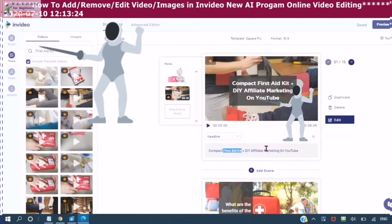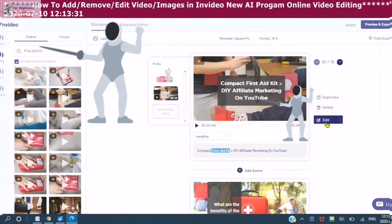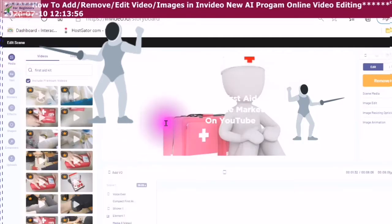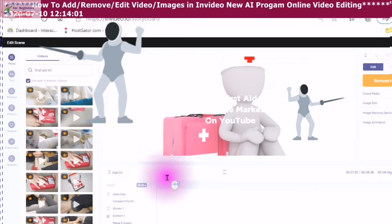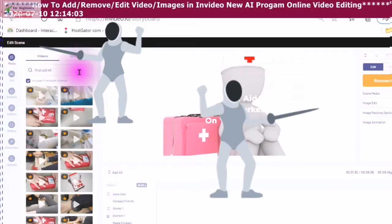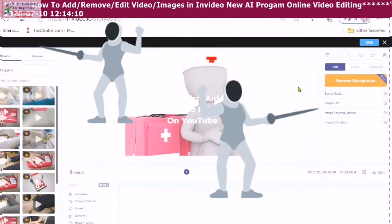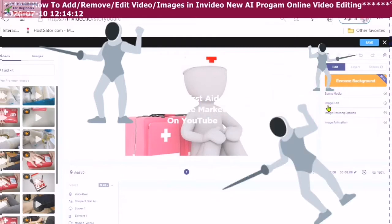You can also click into your edit, in which you will see the edit scene come up. Here you can do the same thing, but this is more advanced. Because here you can do your image edit, you could do an image resizing, or you could do an image animation.